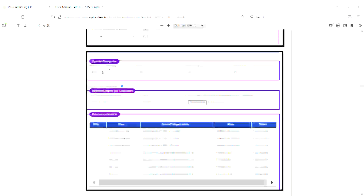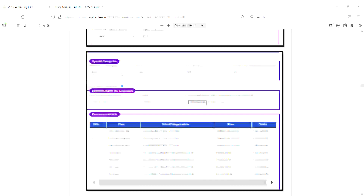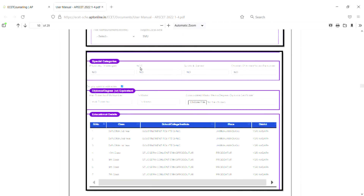This is a special category: physically challenged, NCC, sports and games. If you already have an EWS, you can click on the edit option. If you click on the edit option, you can submit it. If you have PHU, NCC, sports and games eligibility, you can submit the required documents.